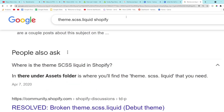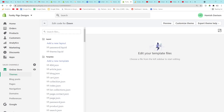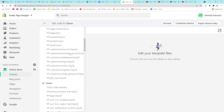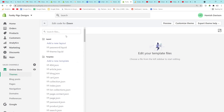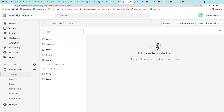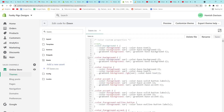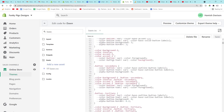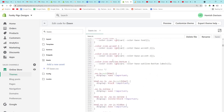Every single tutorial is going to tell you to use theme.scss.liquid, so what do we do instead? There are two fundamental things to know. Anything that you should have been putting in theme.css, you now want to put in base.css. This is the global CSS for your entire website.